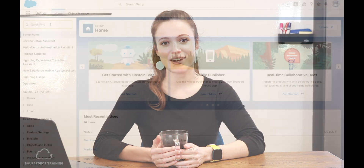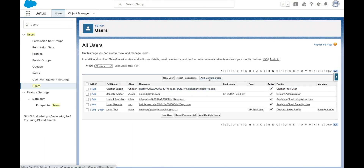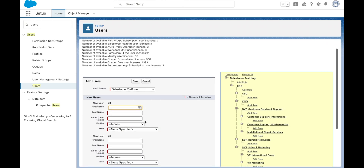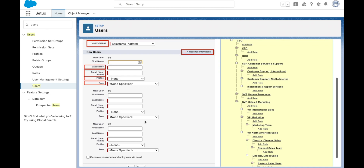Another tool that we can use to add multiple users at a time is simply the Add Multiple Users feature. The limitation of this feature, however, is that it can only add 10 users at a time. When using the Add Multiple Users feature, the email address will become their username and they must all have the same license type. We can specify the profile and the role for each user, and the required fields are last name, email, role, and profile.